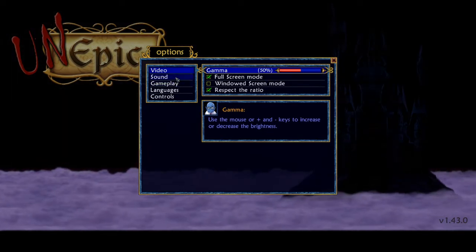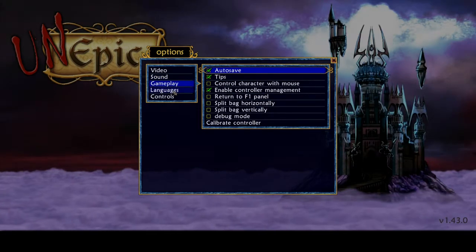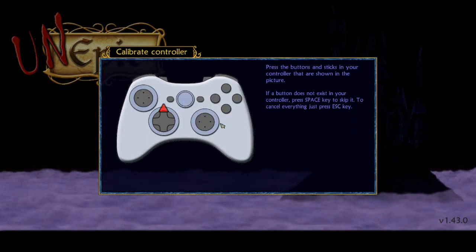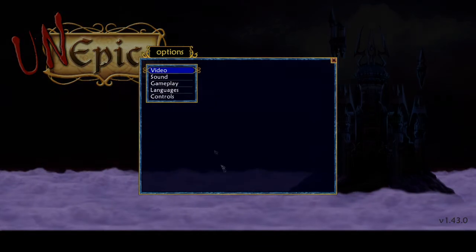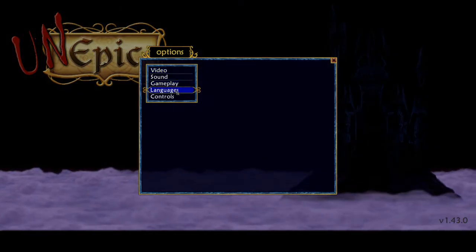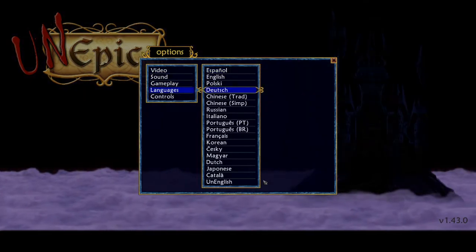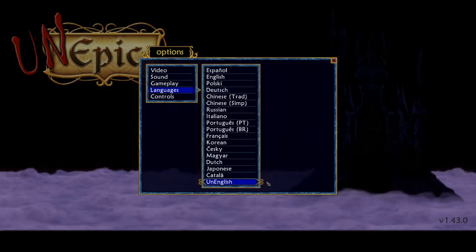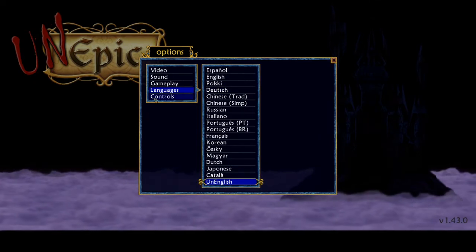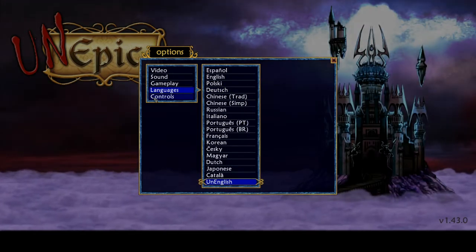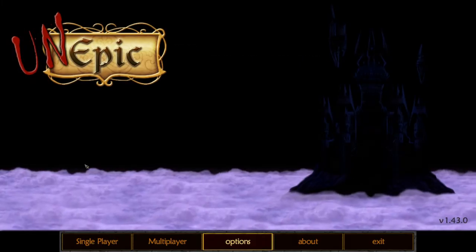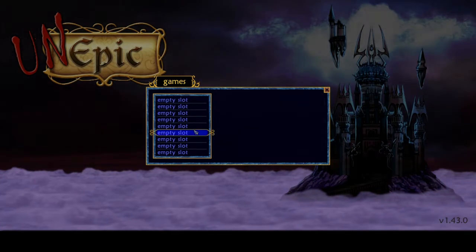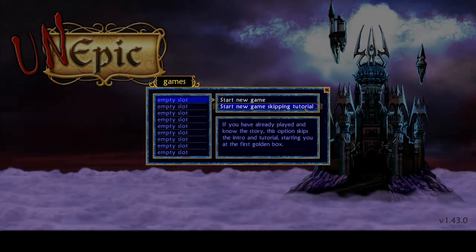A video setup. Some sound options. Gameplay. You can calibrate the controllers, which is quite nice. You've got some different language options. Quite a large variety actually. Un-English is interesting. What is Un-English all about? Yeah, no idea whatsoever. And of course the basic controls there as well. But we're going to dive into single player. Let's go.